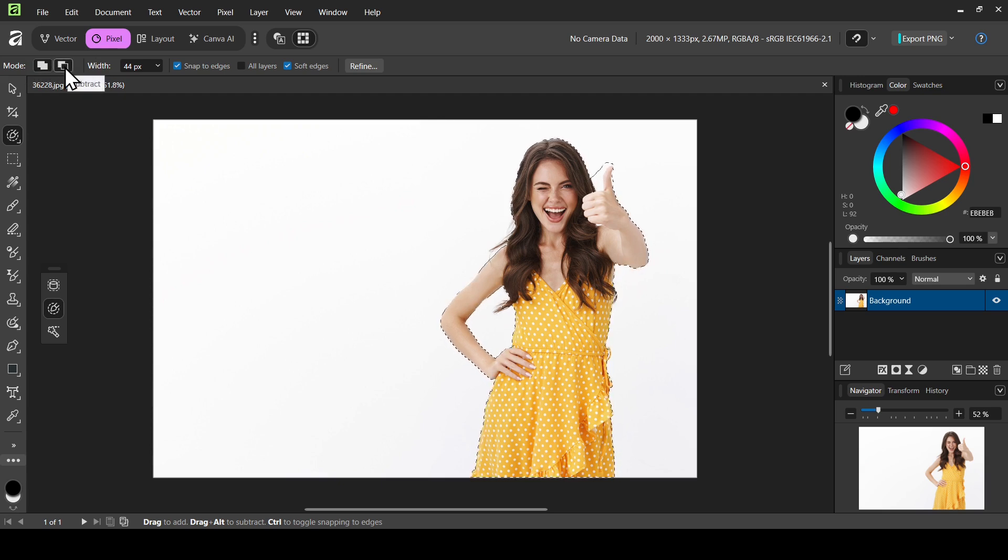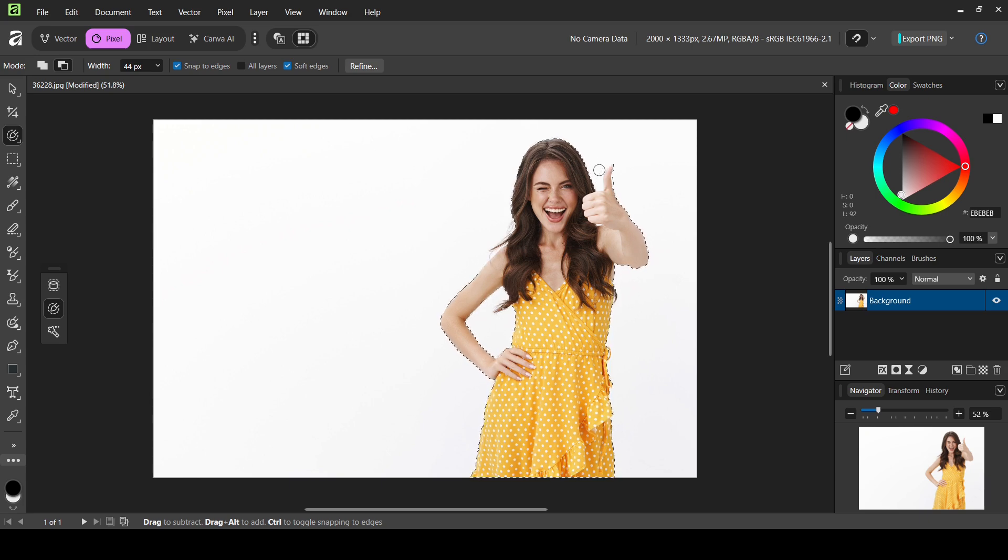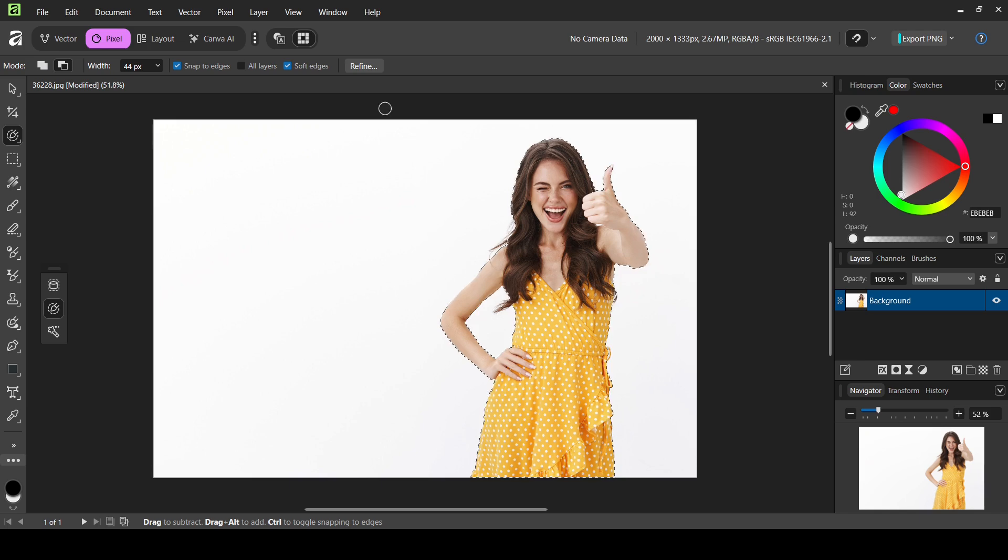I'm going to change the mode to subtract and then left click. So here it is.